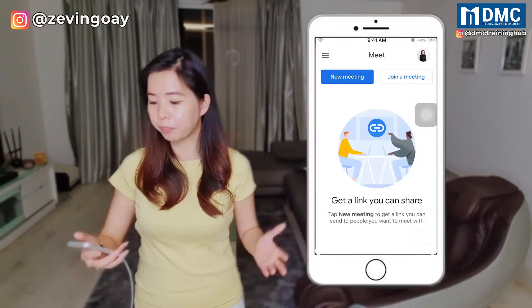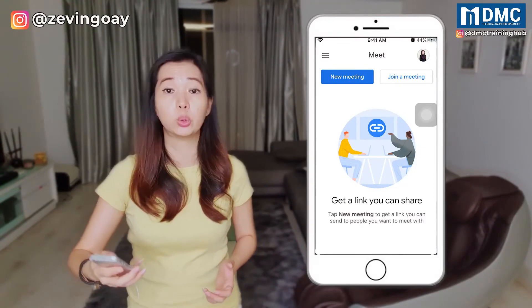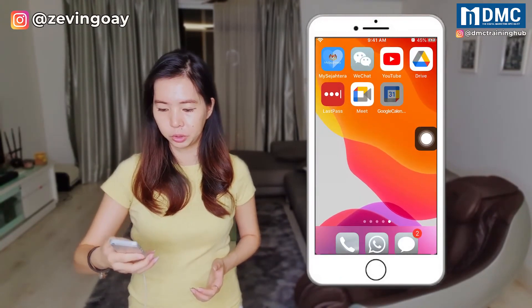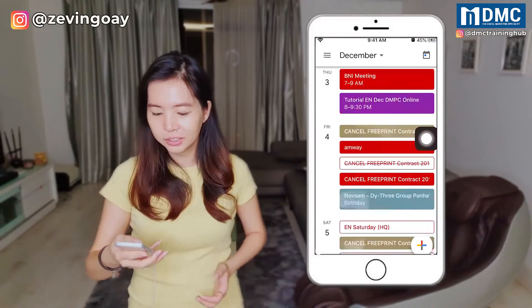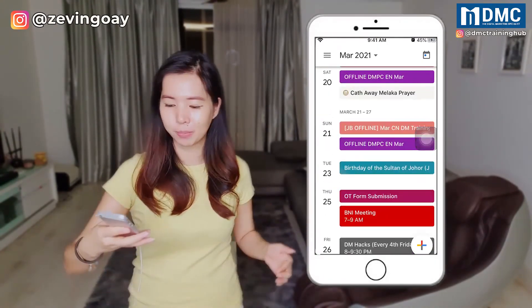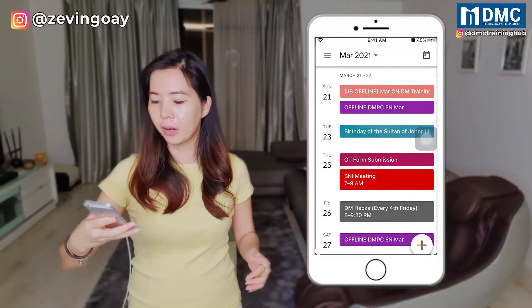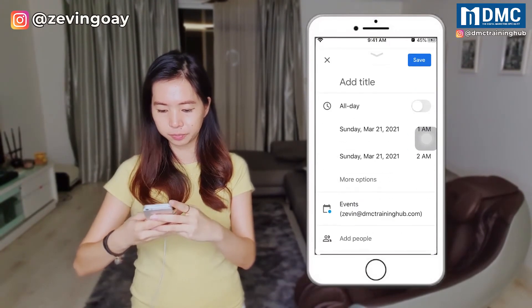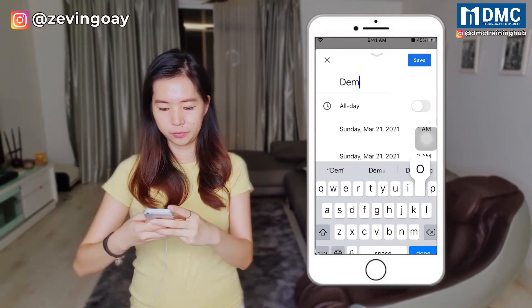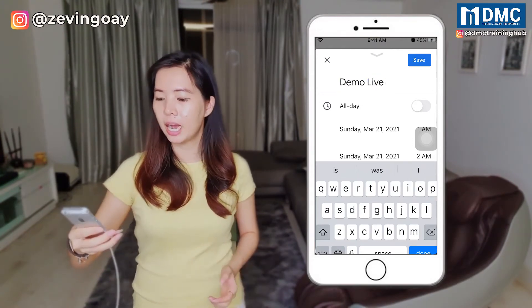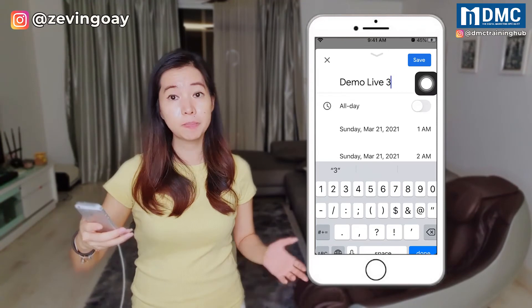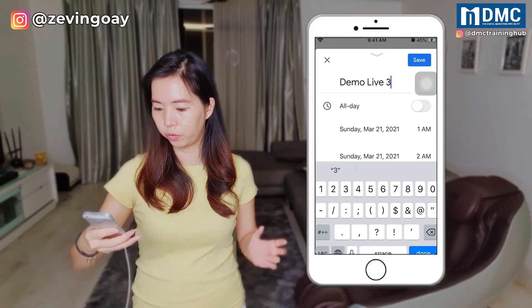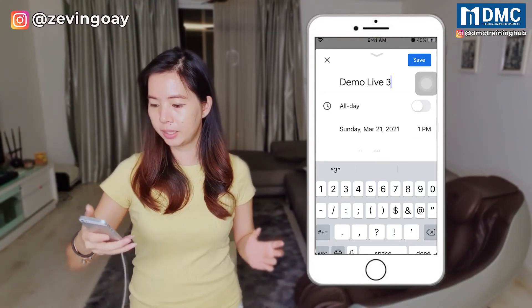Now, what about scheduling? So right now I'm going to go into Google Calendar. I'm going to schedule a meeting to somewhere in next year. So I'll come here and create an event, and I'm going to give it a title — demo life three. Then I'm just going to choose the time and date I want — on Sunday, and time-wise perhaps 10pm — and that's it, I'll just save it.